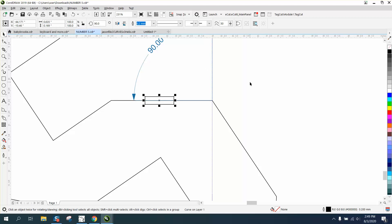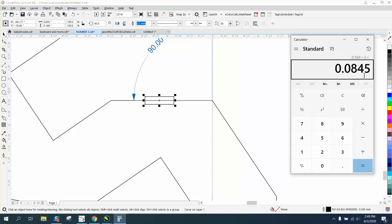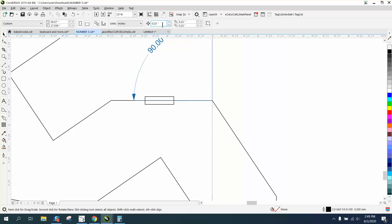Get out our calculator, and we wanted a quarter of an inch below here. Okay, get out a calculator. 0.169 divided by two, because there's two sides of it, so 0.0845 plus a quarter. So 0.0845, we need to set our nudge distance to 0.0845.